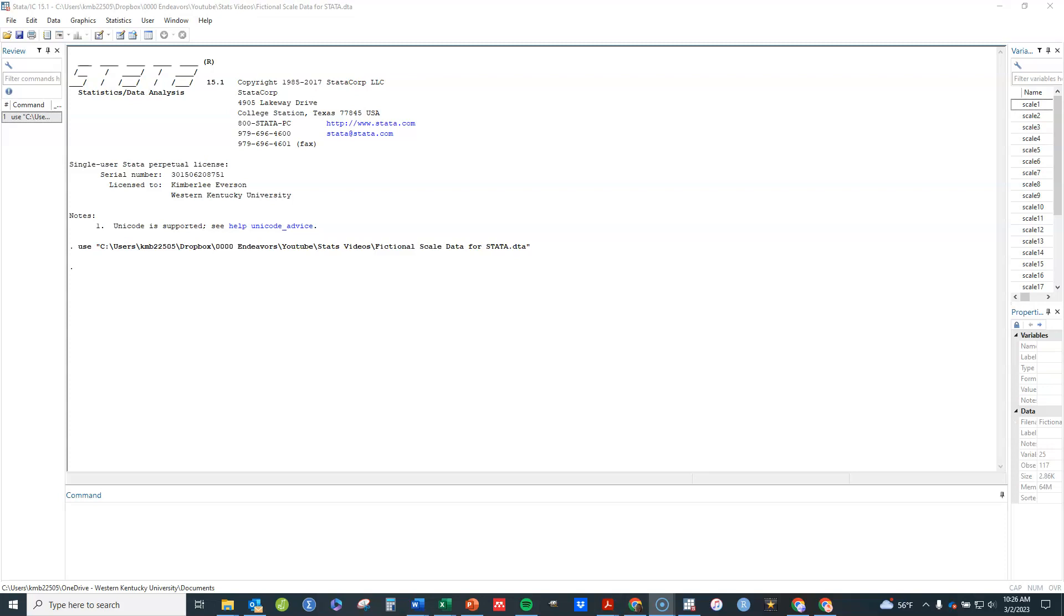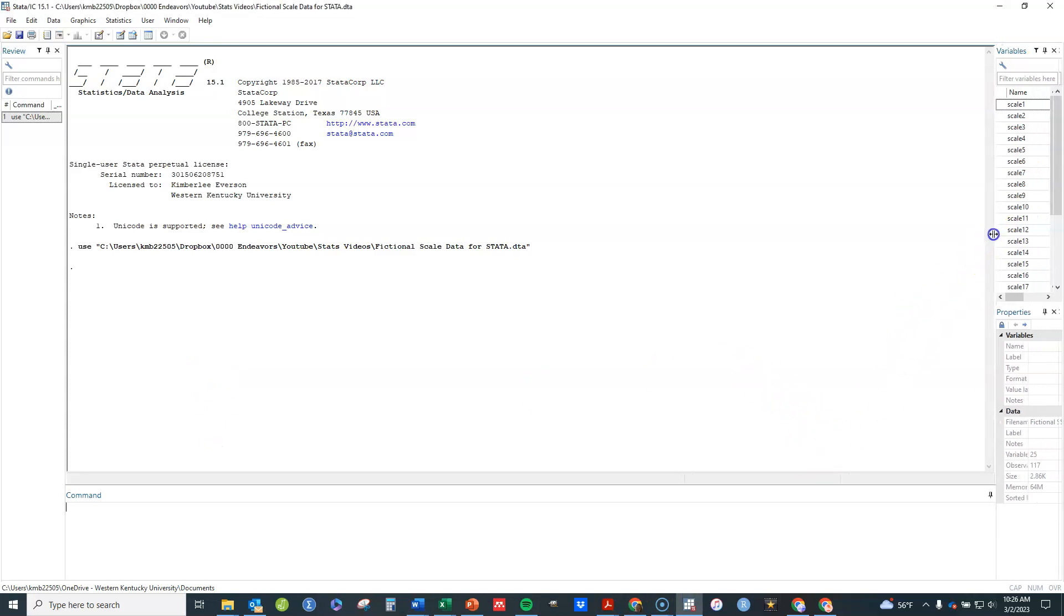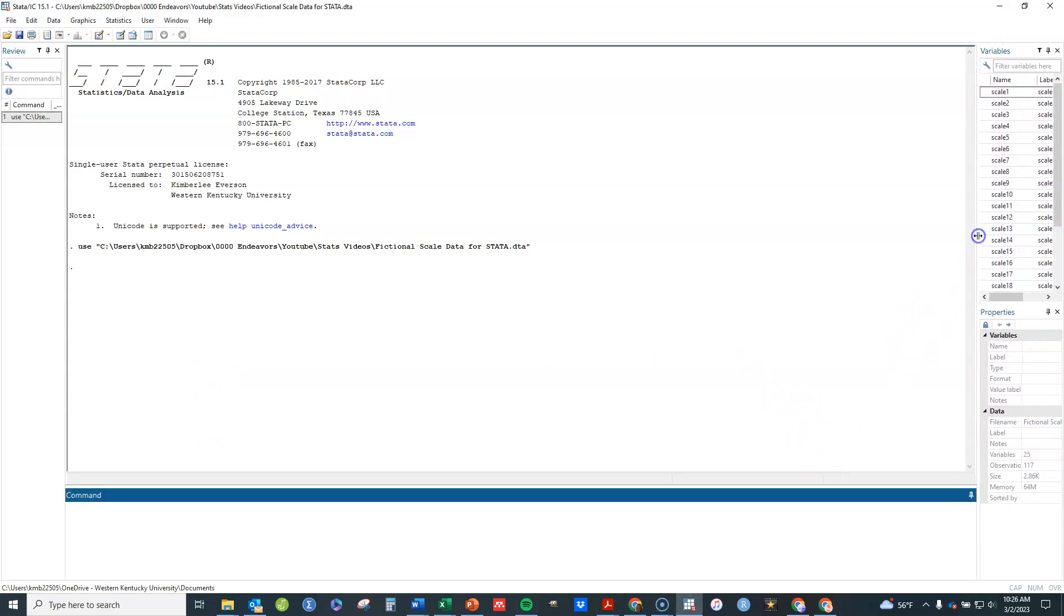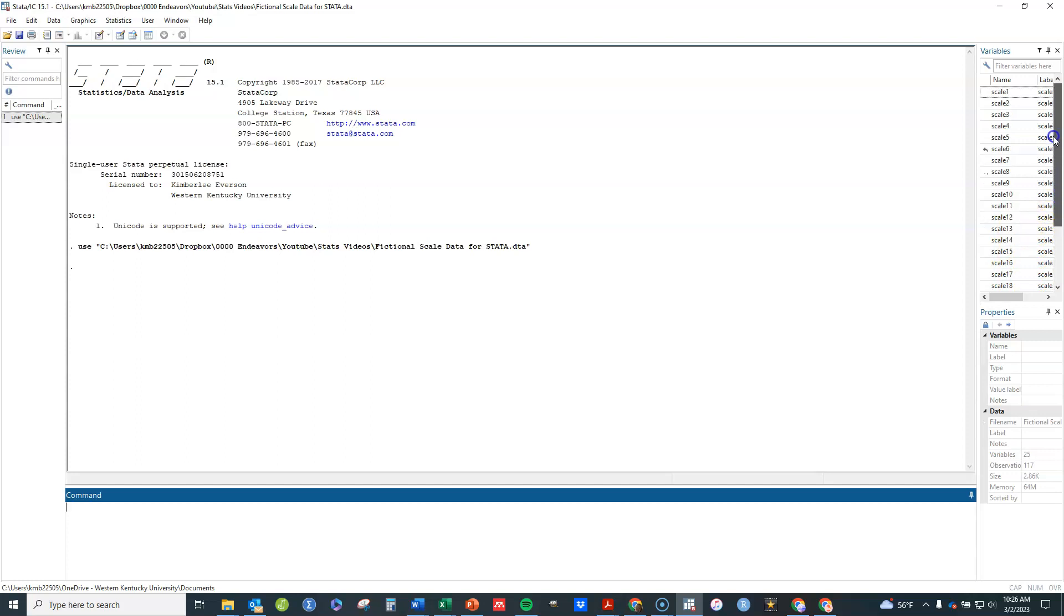In this video we're going to look at doing various types of correlations in Stata. If you want to follow along, I've got a data set open that is available in the show notes. You'll see in this data set that I've got 20 scale items, Likert scale type items, and I'm going to use those here.